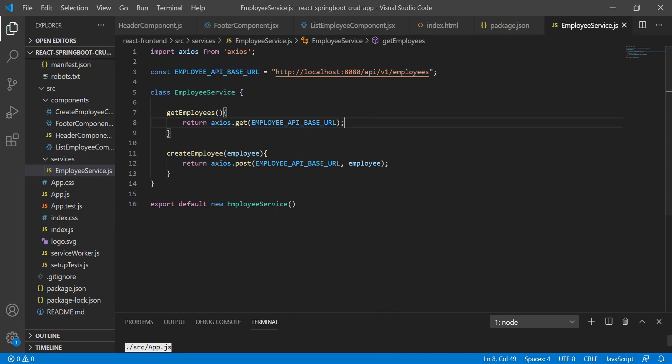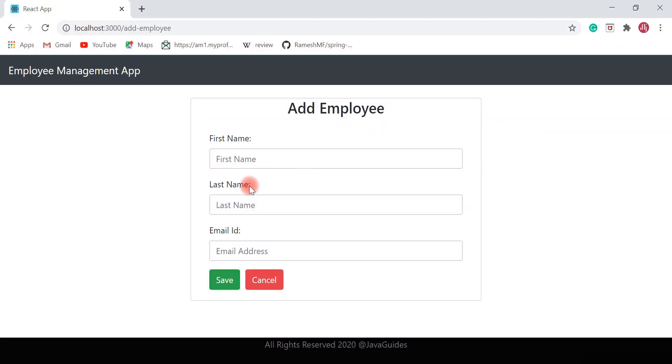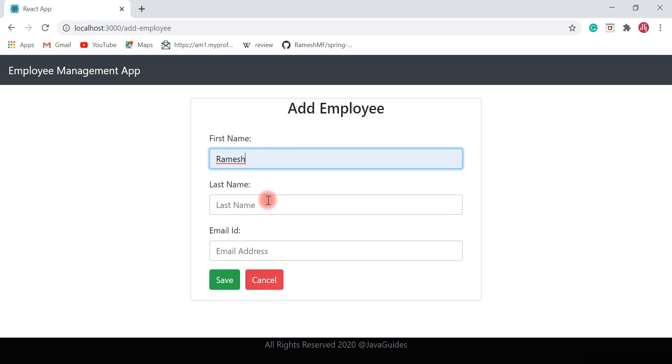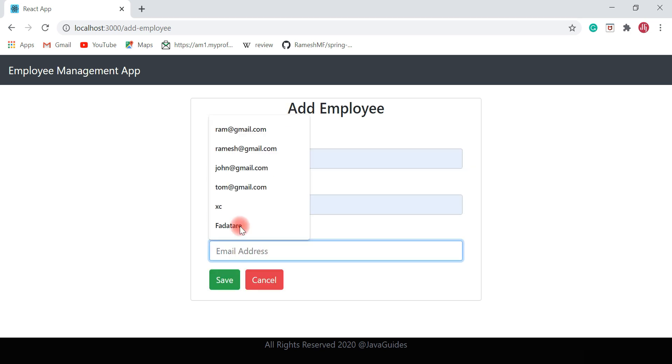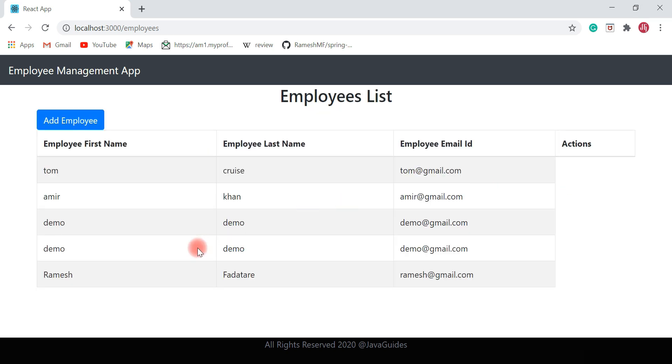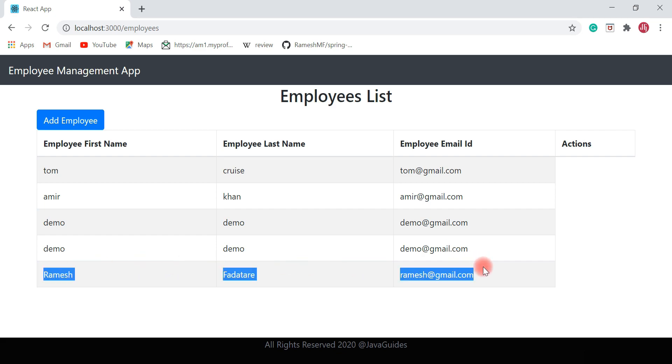Here we go, just refresh one more time. Let's add data to the form. First name is Ramesh, last name is Fadatare, email ID as ramesh@gmail.com. Hit save button. Yeah, here we go. So we have successfully added a new employee to the employees list.